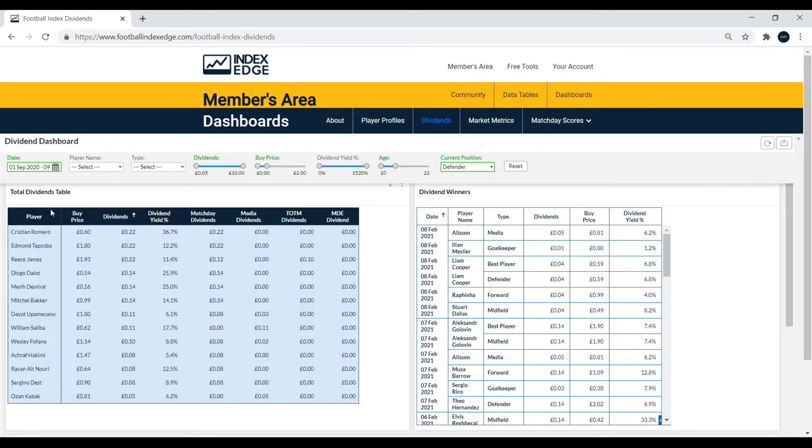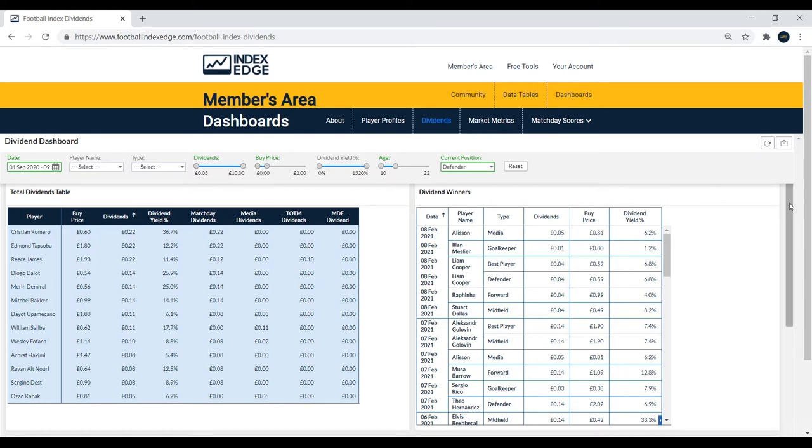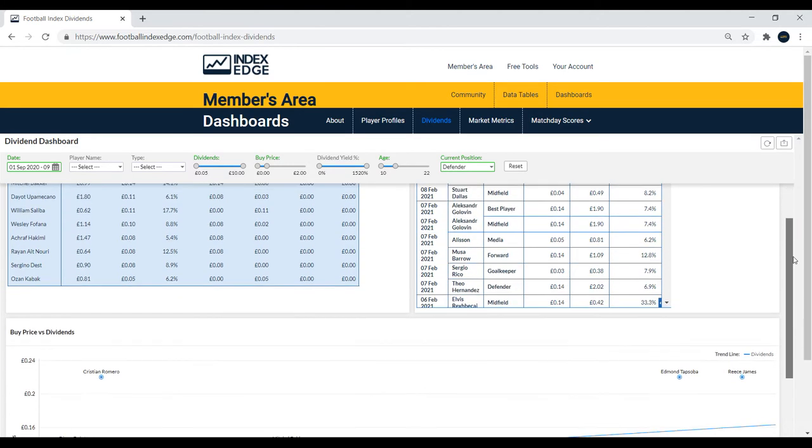I think Cristian Romero will come top. Yeah, so he's returned 22p. Edmund Tapsoba as well, 22p. And if you look at Romero, I mean a 36.7% yield. He's on loan from Juventus. Could be a decent pick there.